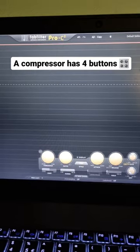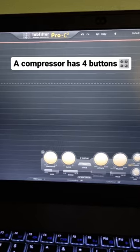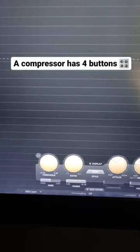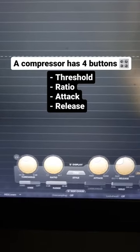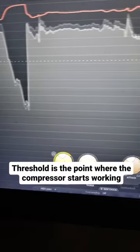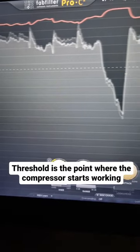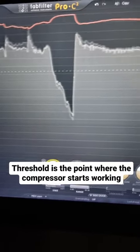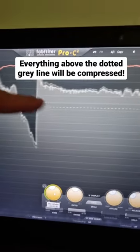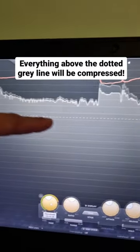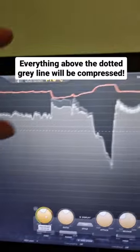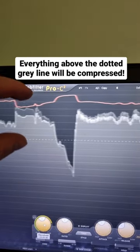A compressor usually has four buttons called threshold, ratio, attack and release. The threshold decides at what point the compressor should start working, so everything above this gray line is going to be compressed.